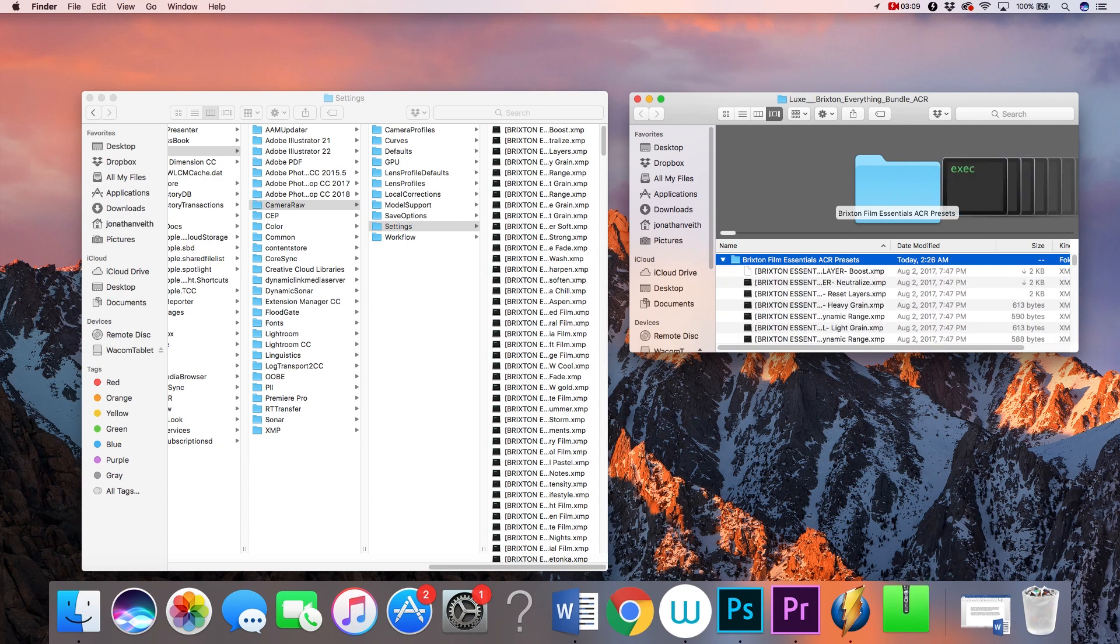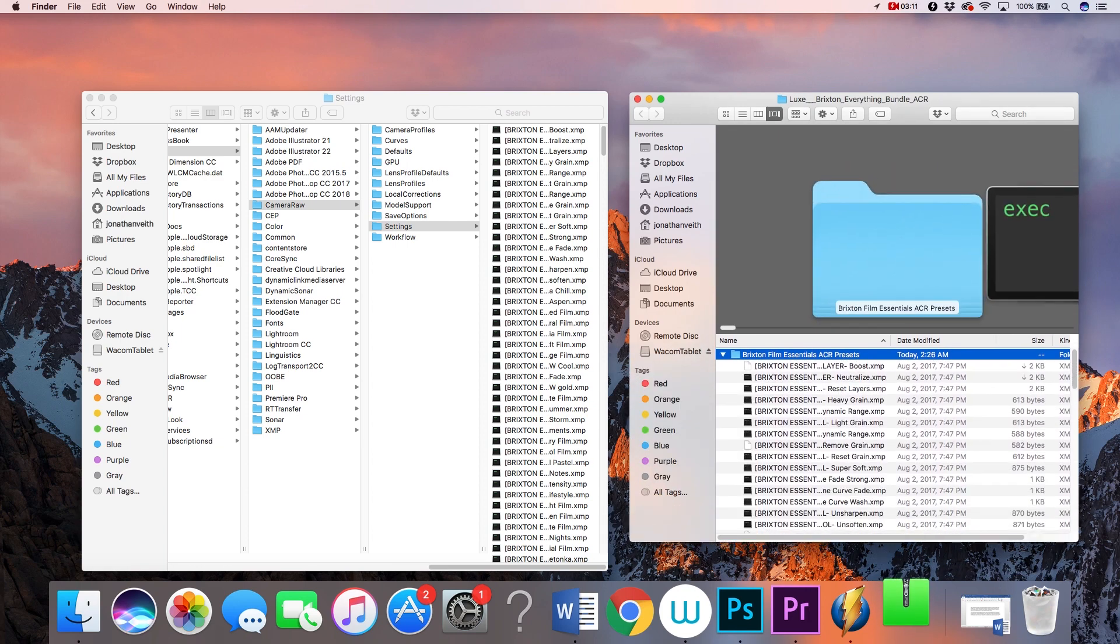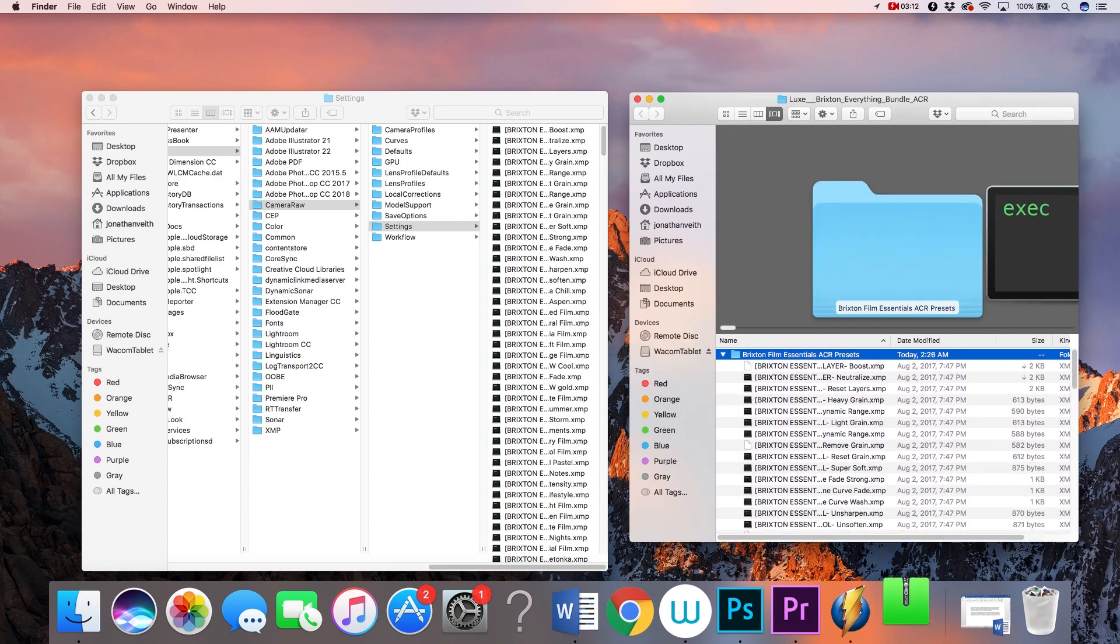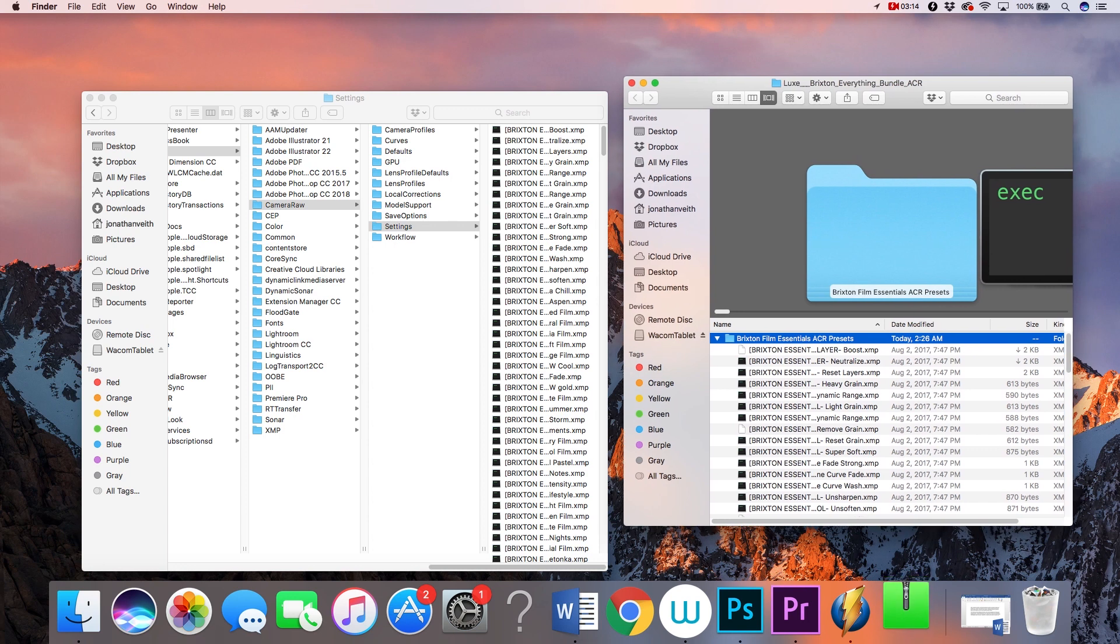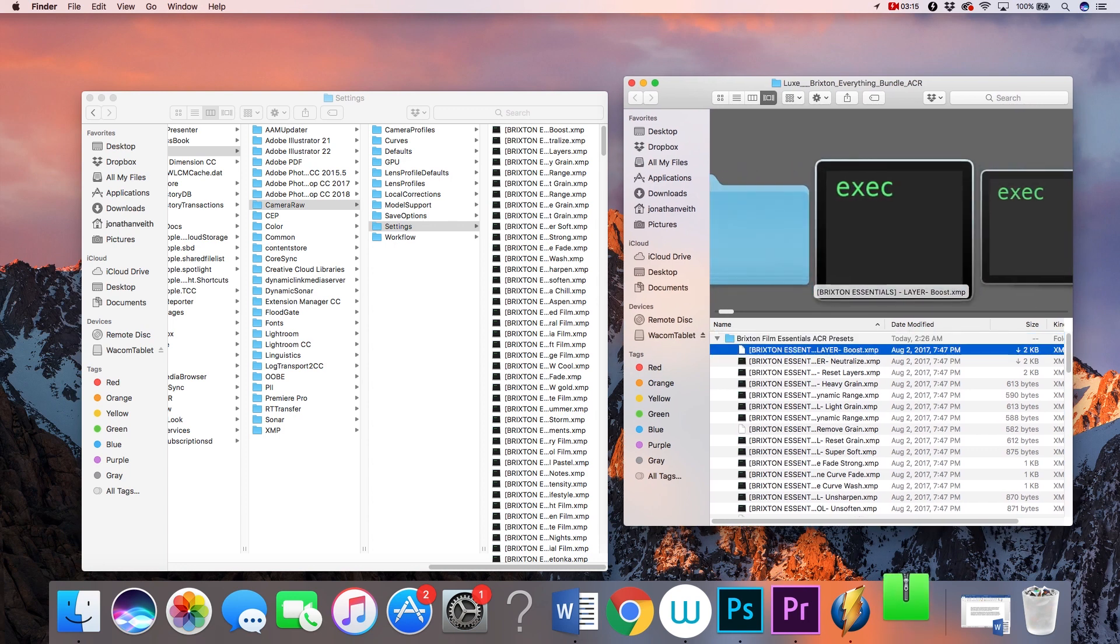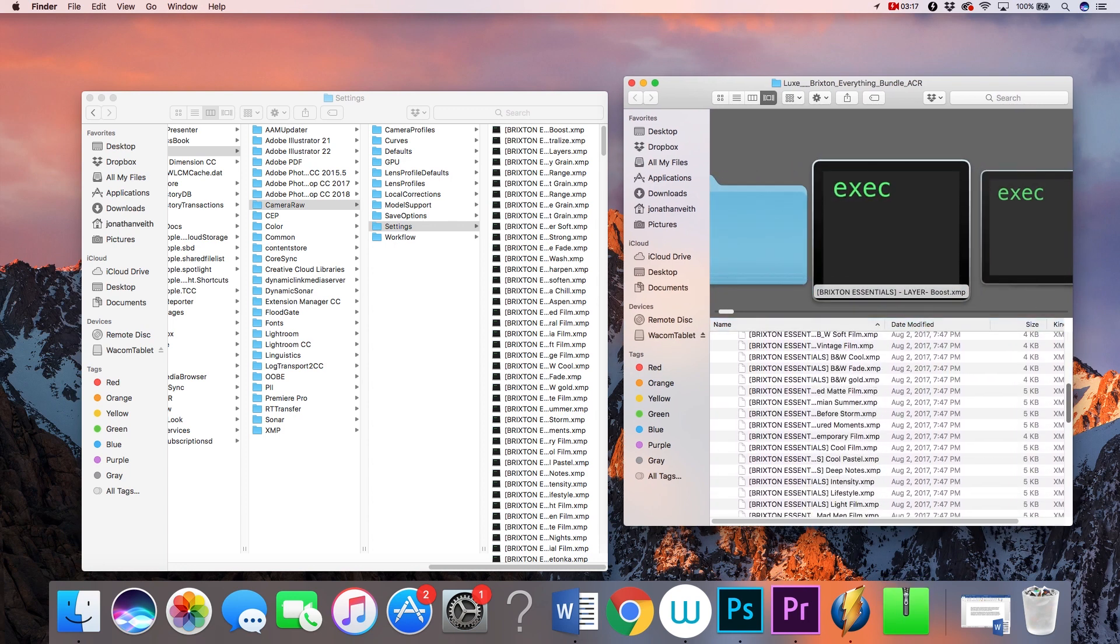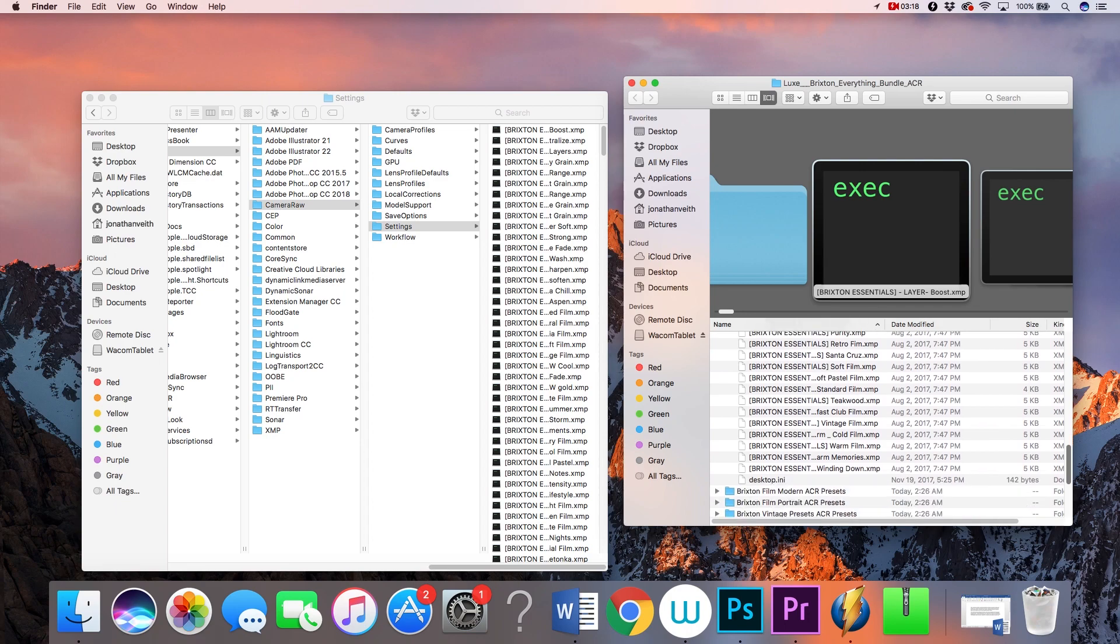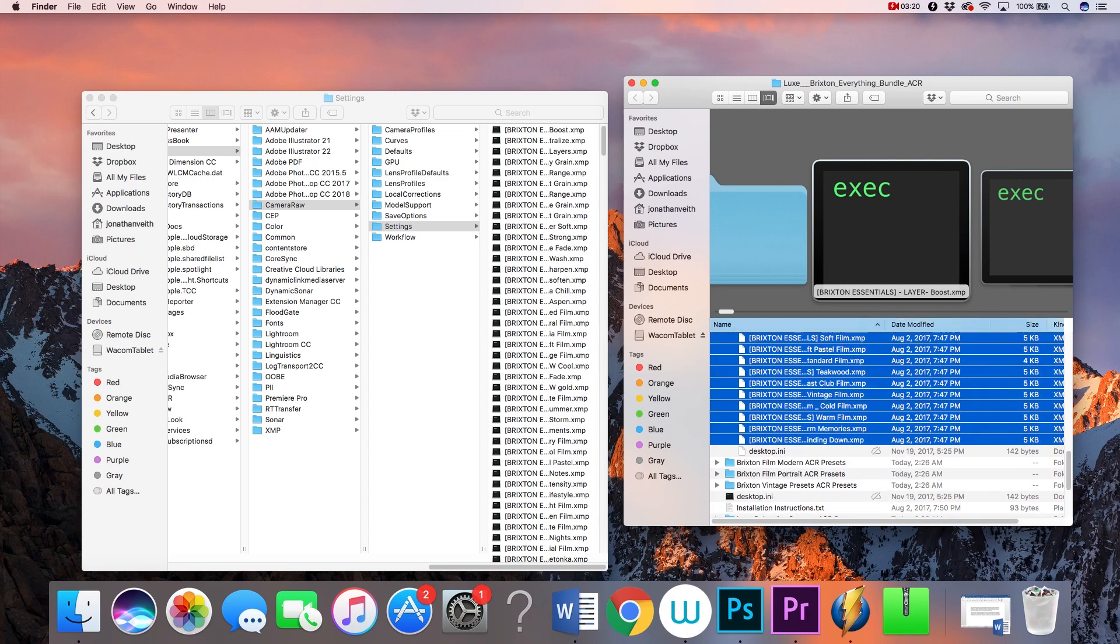So locate your unzipped download and select all the XMP files in that folder. Now you can either copy them and paste them into your Settings folder, or you can simply just drag and drop the files.